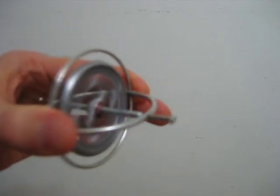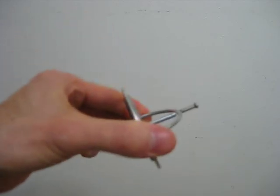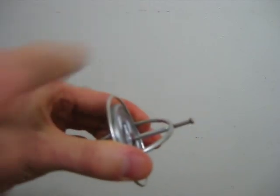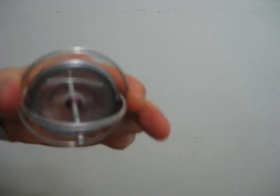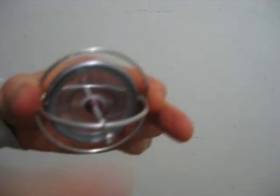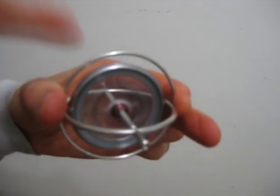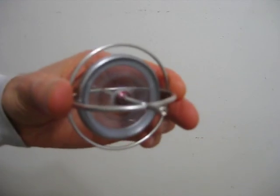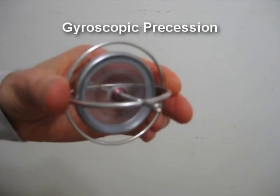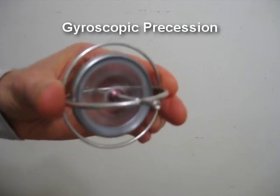Notice that when I rotate it this way, this end goes up and this end goes down. And when I rotate it this way, this end goes down and this end goes up. This is called gyroscopic precession.